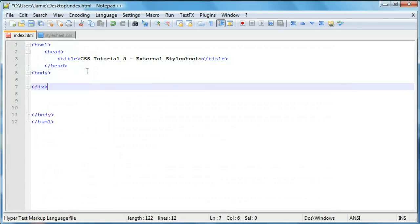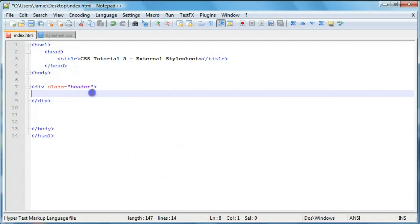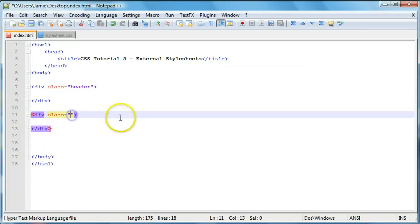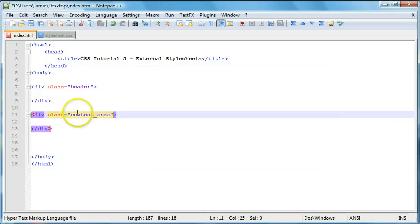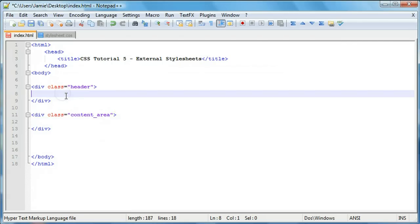Let's go ahead and create our two divs. The first div is going to have a class of header. We're using a class because if we had more than one web page, we could give each page's header a class of header, and since we're using an external style sheet, we'd only have to write the header code once and every header on every page would look the same. Then we'll create our next div with a class of content underscore area, because if multiple pages have content areas, we just write the code once.